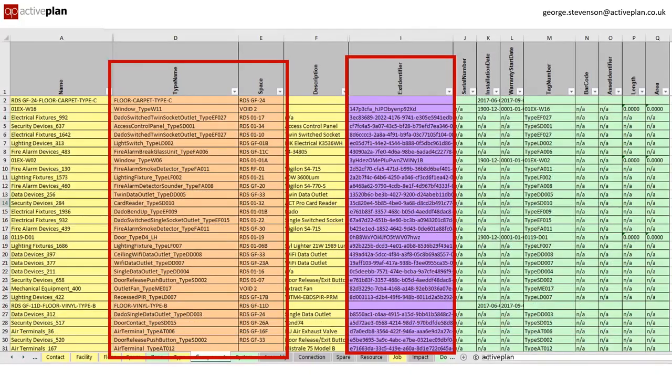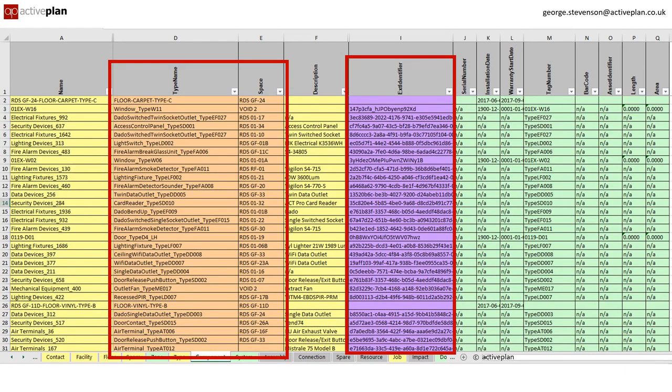The component tab records every instance of each asset type including the reference to the space tab and the unique identifier from the 3D model that automatically connects the data to the model.